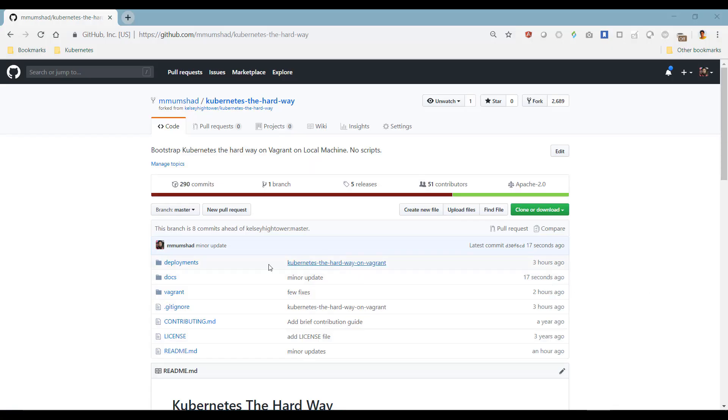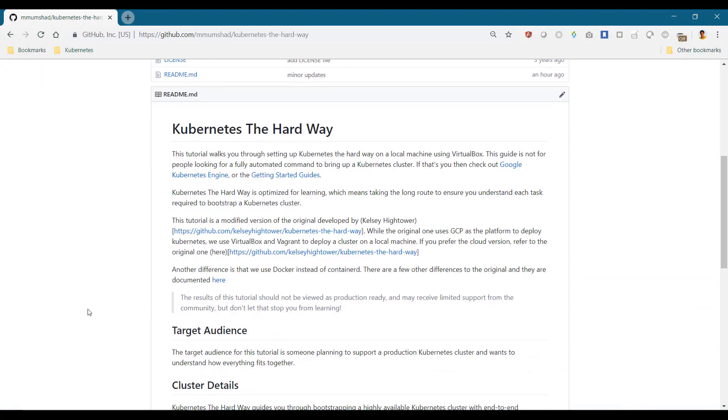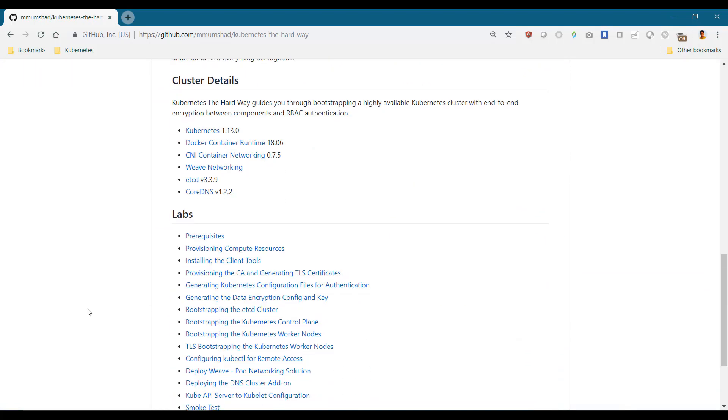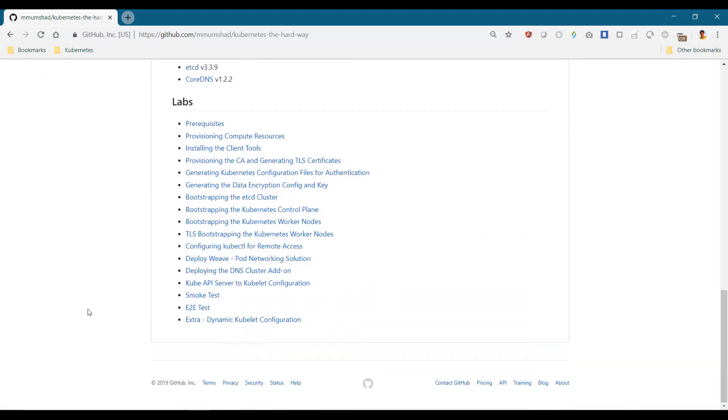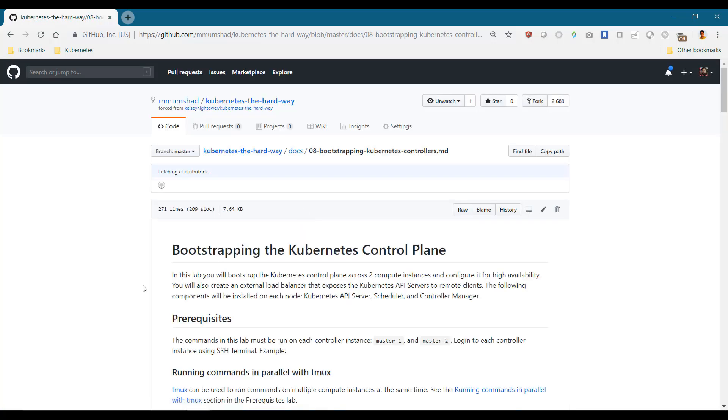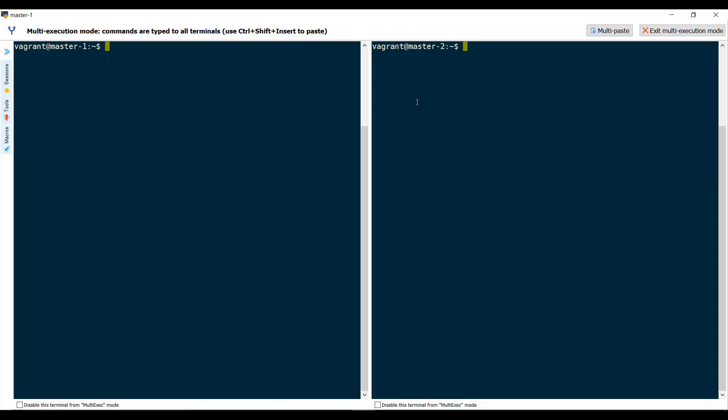The next step is to install control plane components. We will again execute these tasks on both the master nodes.